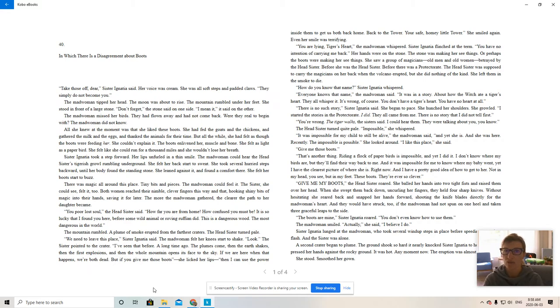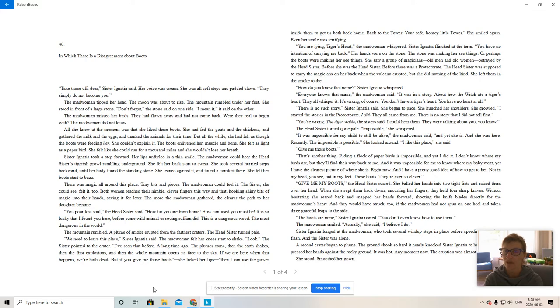You are lying, Tiger's heart, the madwoman whispered. Sister Ignatius flinched at the term. You have no intention of carrying me back. Her hands were on the stone. The stone was making her see things.